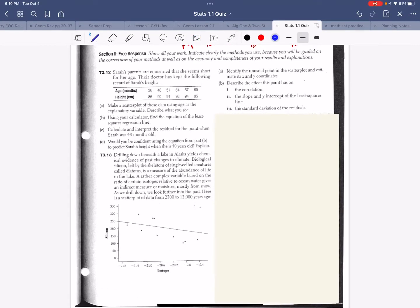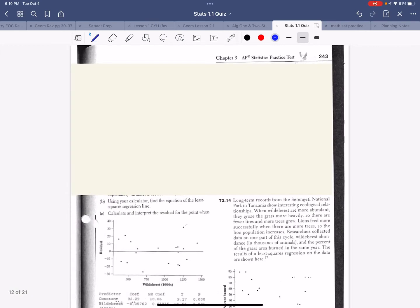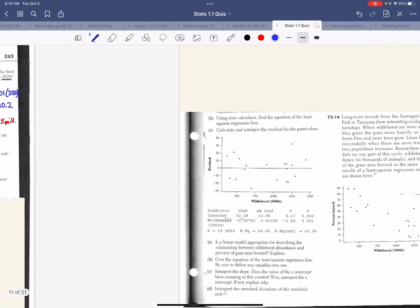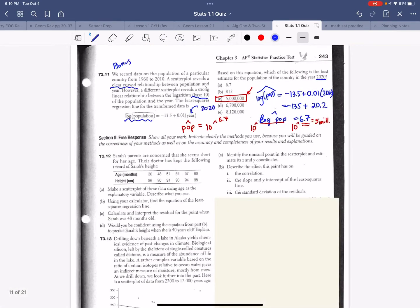Hey guys, the test is multiple choice with a few short answers, so you don't really have to go through all the free response questions. You can read the answers in the back of the book if you want to prepare. I'm just going to talk through some of the issues.